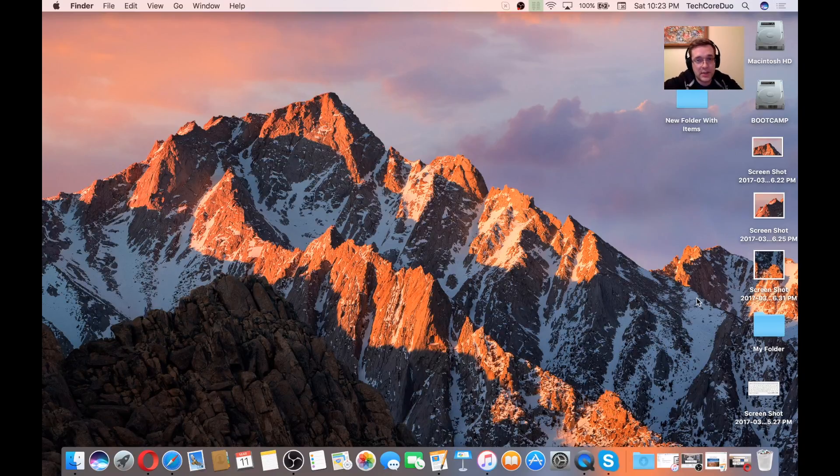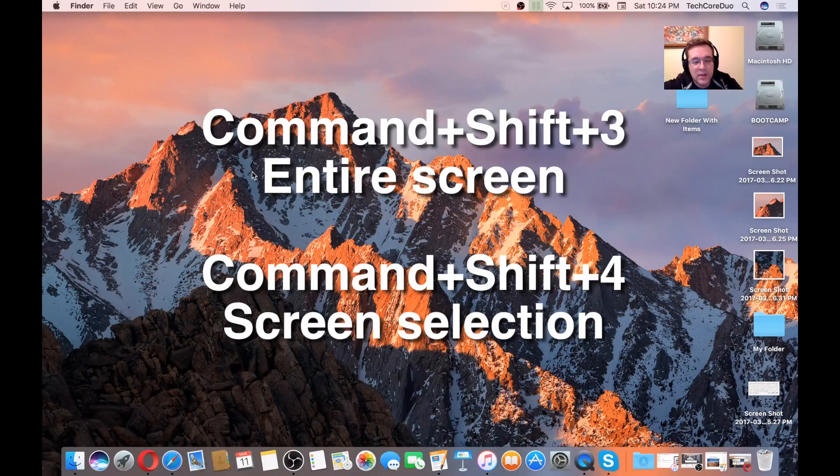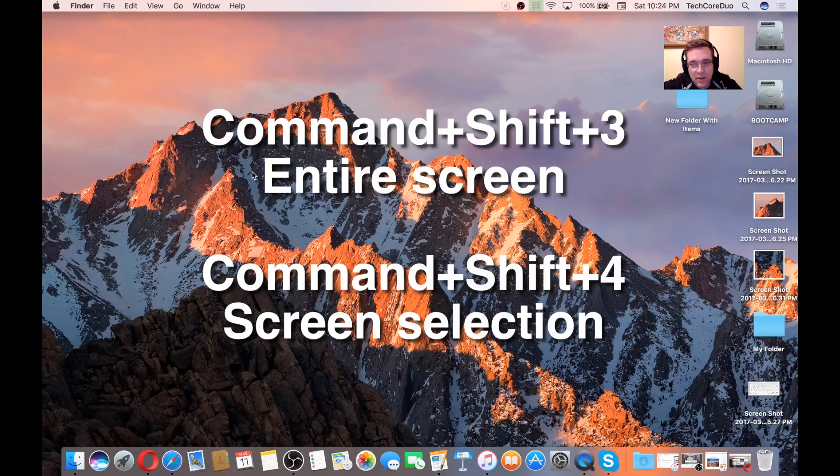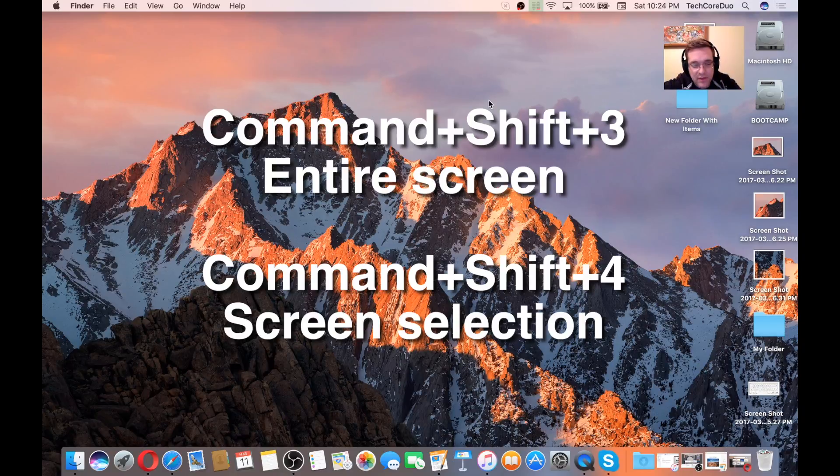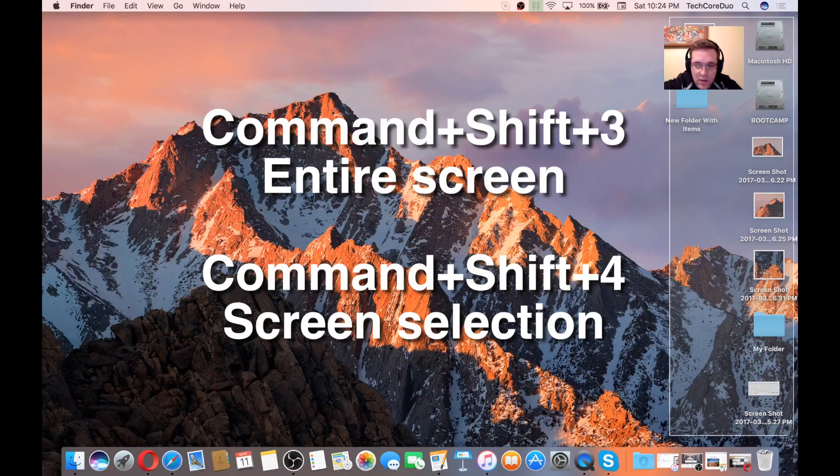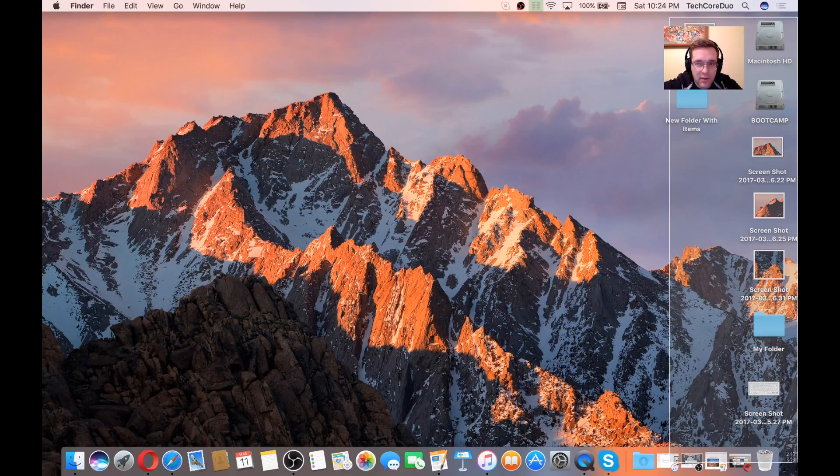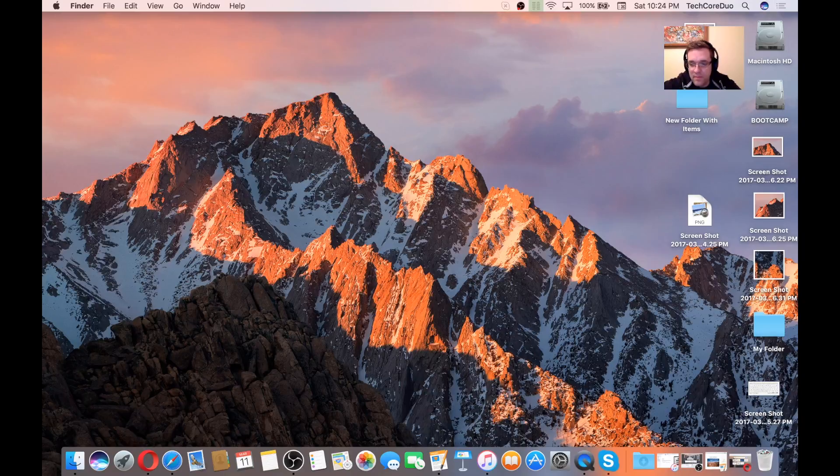Screenshots. Two options. One is to take a confined area, and then the other one is to take a picture of the entire desktop. So the entire desktop is Command-Shift-3. That'll take an entire screenshot, and then it'll go to your desktop by default. And then Command-Shift-4 will give you a little crosshair where you can take a screenshot by clicking and dragging a bounding box around a specific item.